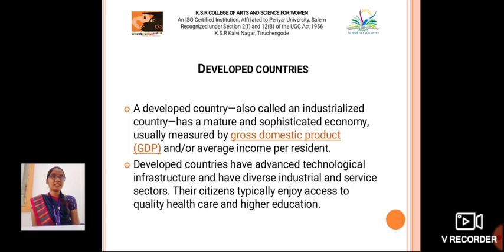A developed country is also called an industrialized country — a matured and sophisticated economy usually measured by gross domestic product or average income per resident. Developed countries have advanced technological infrastructure and a diverse industrial and service sector. The citizens typically enjoy access to quality health care and higher education.